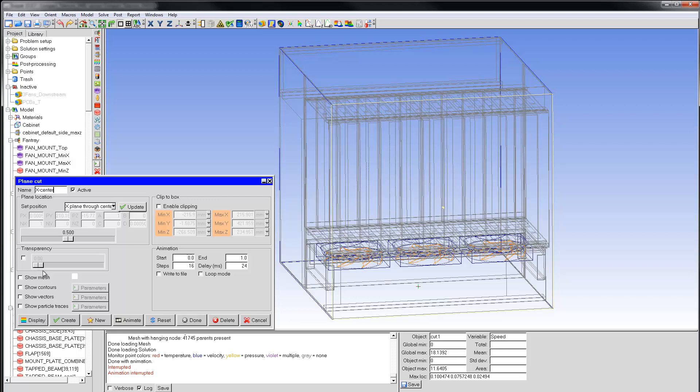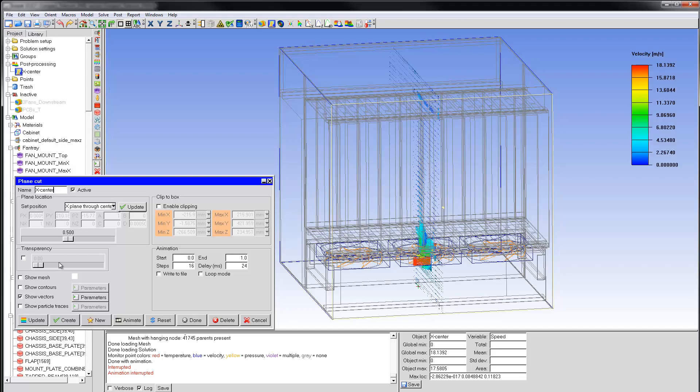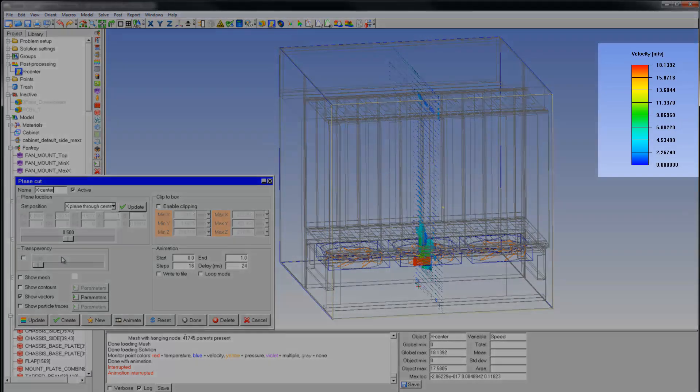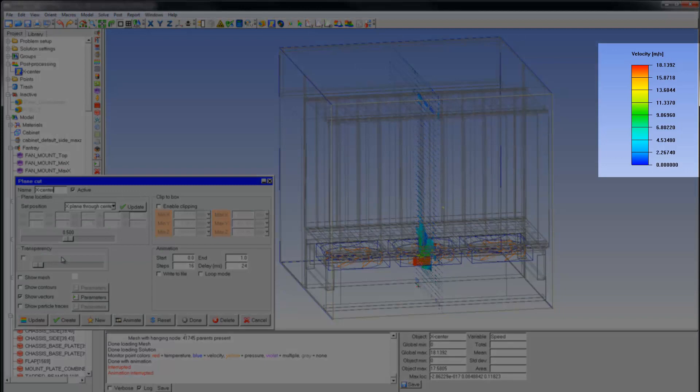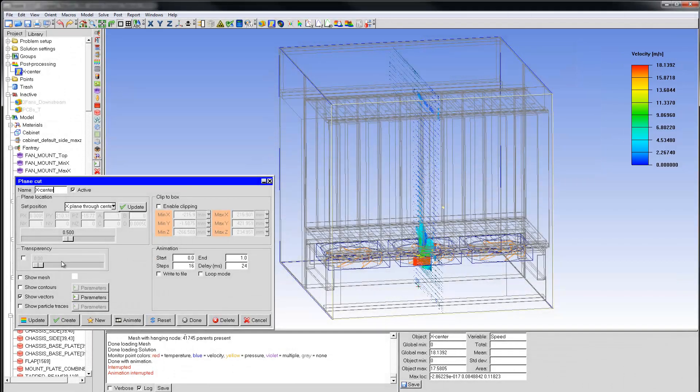Let's move on to vector plots. Switch on the vectors and click Display. Note that by default, the color legend is set to velocity with units of meters per second. The legend also shows the global minimum and maximum values. To improve the visualization,